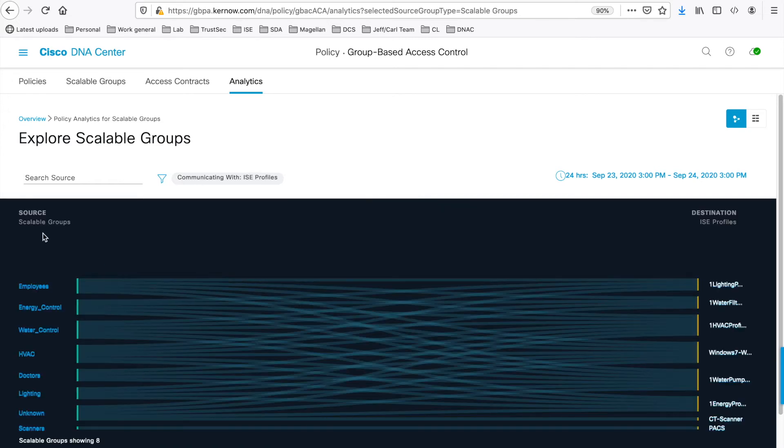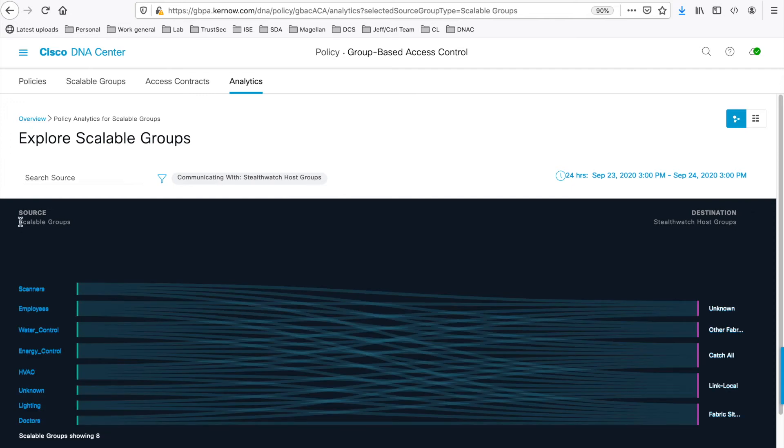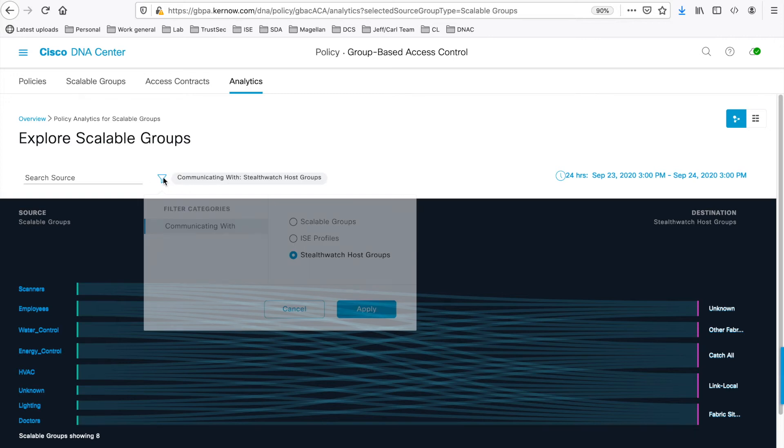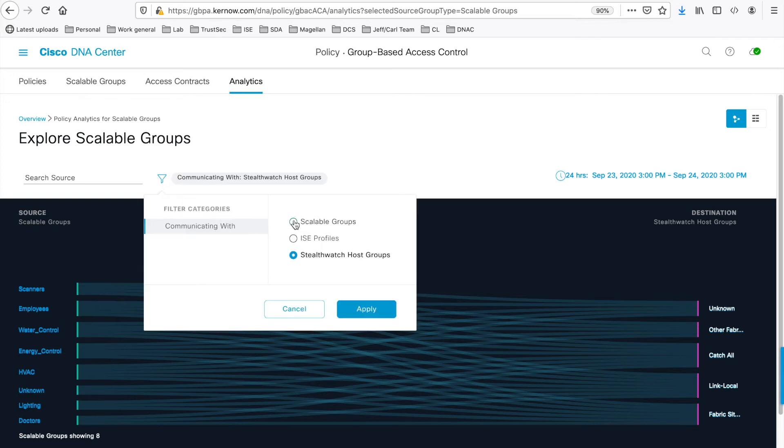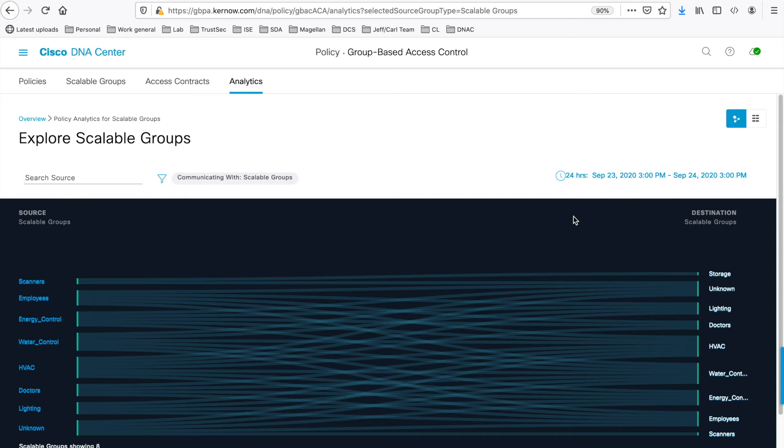And now this shows from source Scalable Groups to destination ISE profiles. And you can do the same with StealthWatch Host Groups. So now it's source Scalable Groups to destination StealthWatch Host Groups. Let's go back to source and destination Scalable Groups.